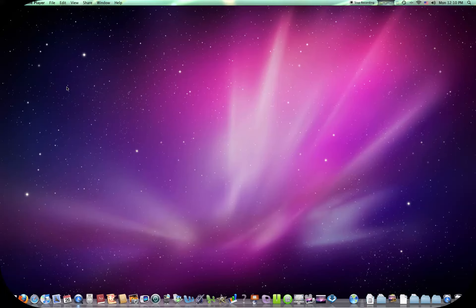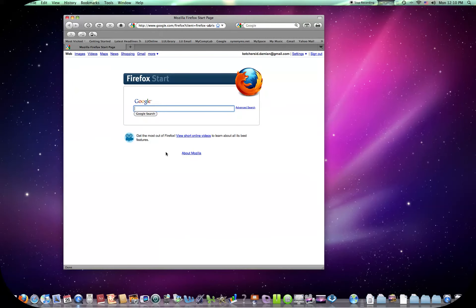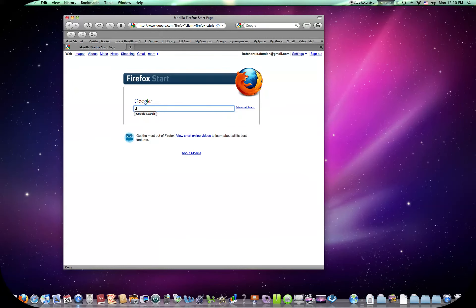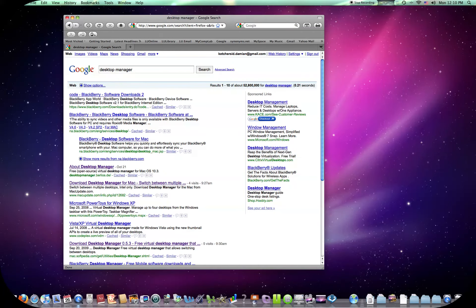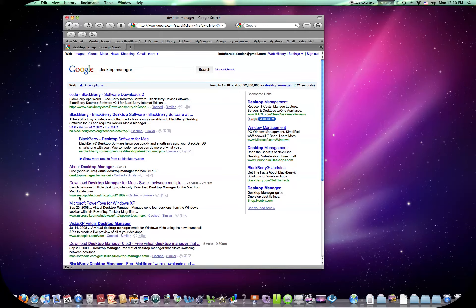Open up Firefox or Safari, whatever you're using. Just Google Desktop Manager. Only reason I'm showing you this is because I have problems with it. You have all these Blackberry ones that pop up. And then you have the Download Desktop Manager for Mac, which is what you would think that you'd click on. But that's actually an update. As you can see down here, it says Mac Update.